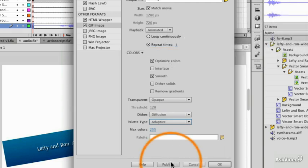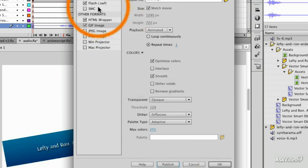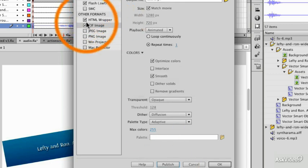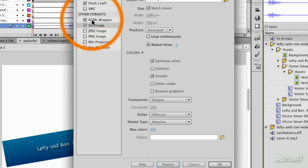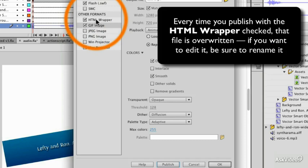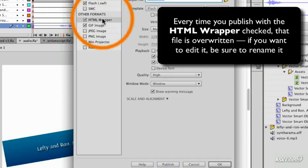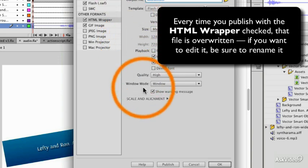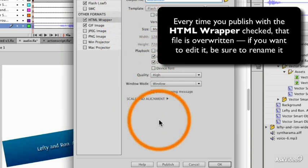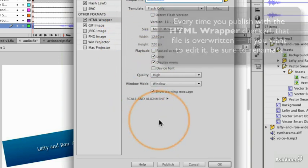If I publish that, it did actually publish all the ticked items at once. So I published the Flash again, it republished the HTML wrapper, which could be a problem if I've just edited that file in Dreamweaver. It's just been wiped out with whatever the HTML preferences are here.